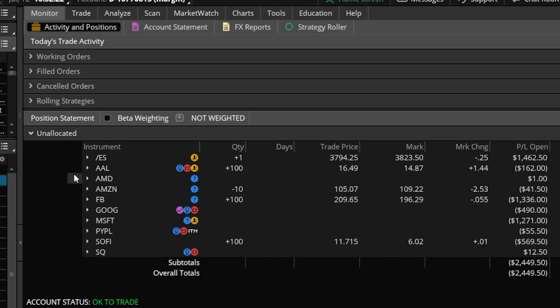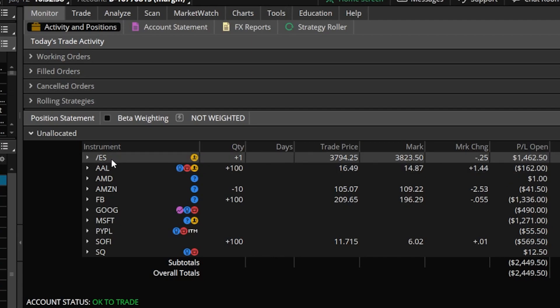Now in order to actually create the groups in Thinkorswim, it's pretty simple. We simply need to right click on the position we want to create a group for and then click on move to group. So in my case, let me go ahead and start with the future symbol since it's the very first one up here at the top.